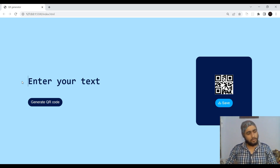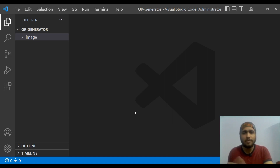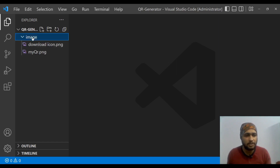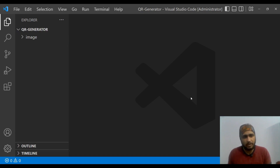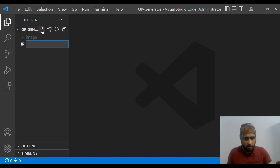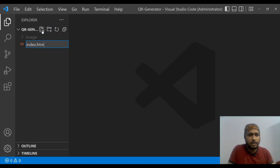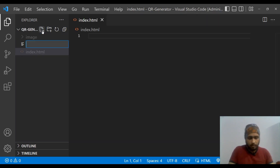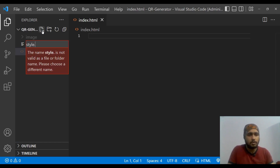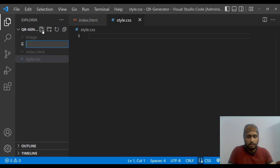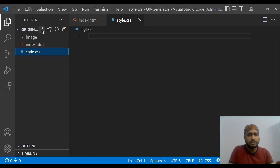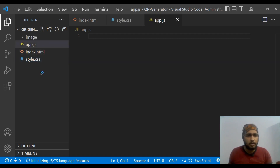Let's get straight into VS Code without wasting any time. Here we are in the QR generator folder. We have two images we are going to use, and now we have to start from scratch. We are going to create the HTML file index.html, the CSS file style.css, and the JavaScript file app.js.